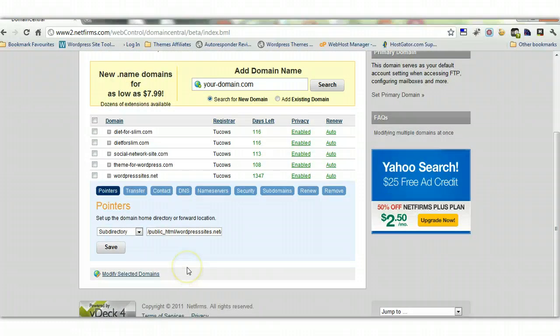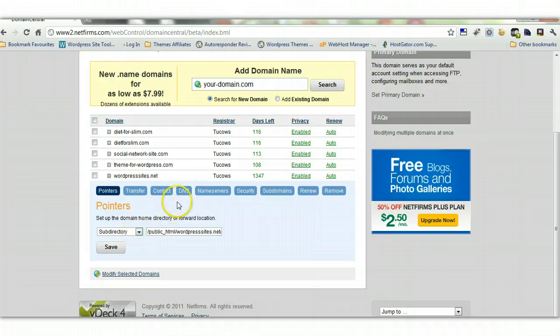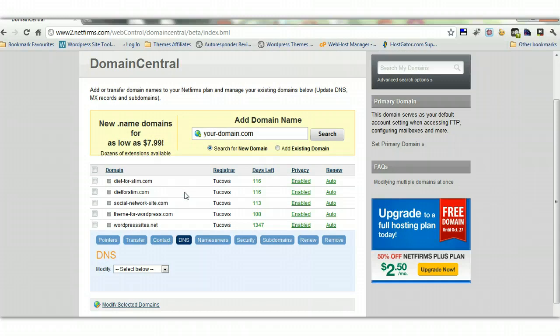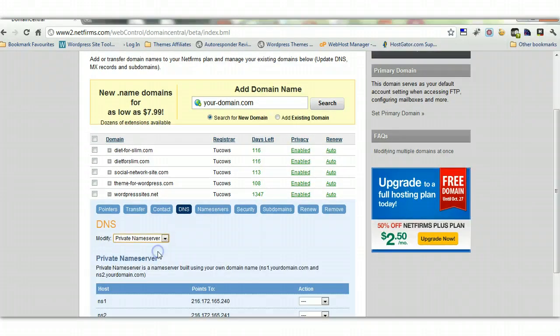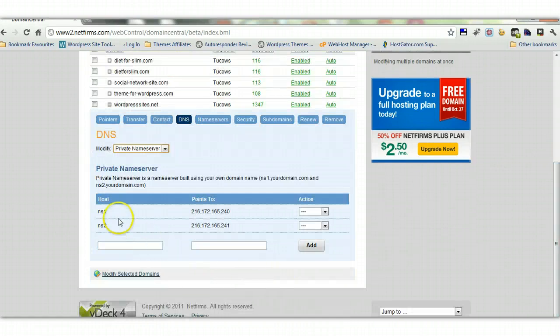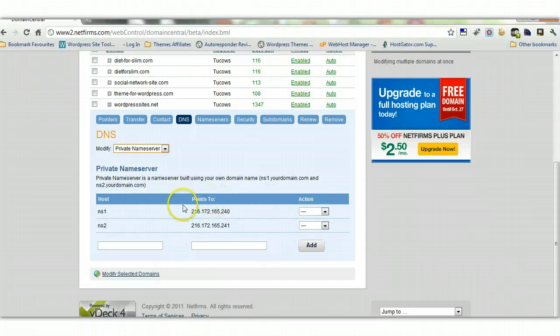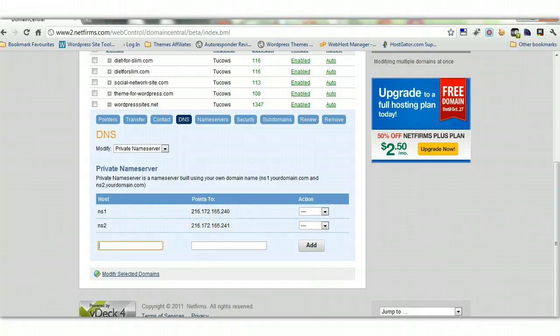To create your own private name servers, basically you go to your domain and then you click on DNS - it's normally DNS - and click on modify, and then private name servers. And you can see down here there's two fields that you need to enter the information into. One's called host and the other one's called points2. I've already done these because I'm actually using them at the moment. So what you do in the first box is you'll put NS1, and then you'll put the address.